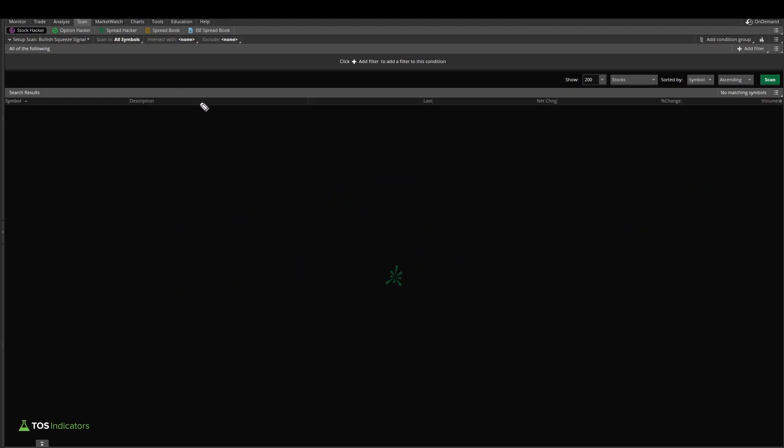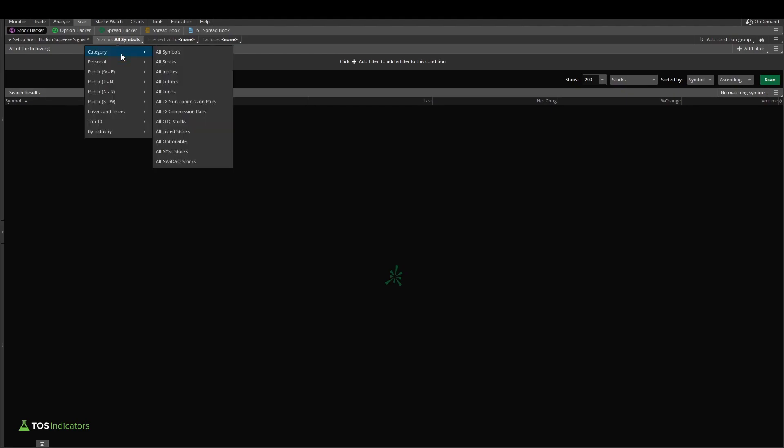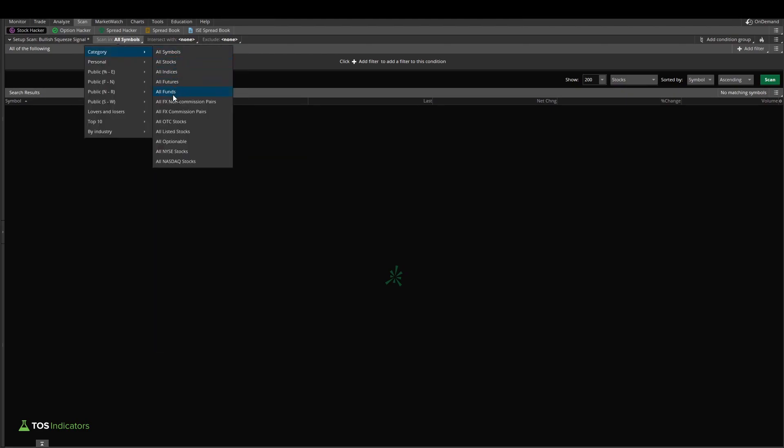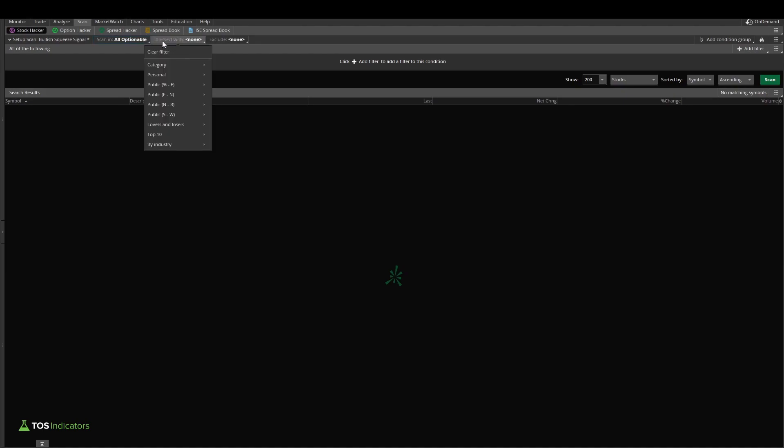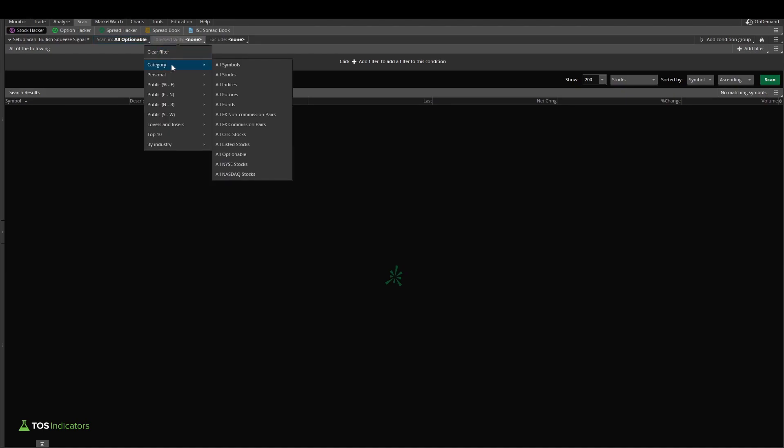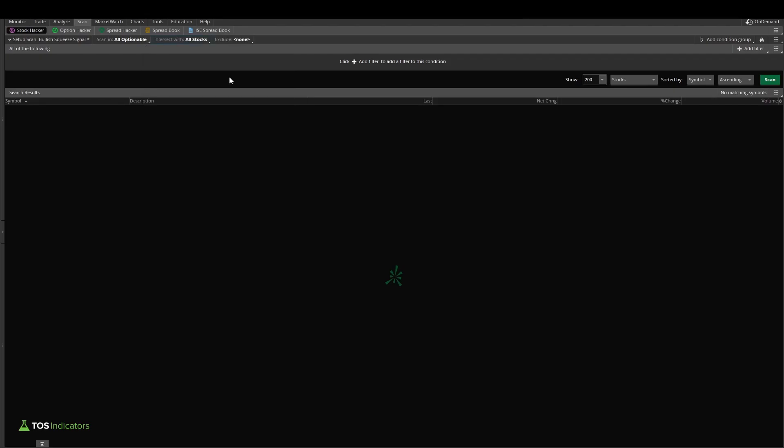It's actually quite simple to add the all optionable filter. I'm going to come up here in the scan and filter tab right here, and there I'll select category. And in category, I'll select all optionable. Now, since we're looking for only stocks and not stocks and futures with options contracts, I'll intersect this with all stocks as another category.